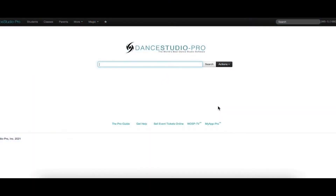Hello, this is Laura with DSP Support. In this video, I will be going over how to set up Autopay.